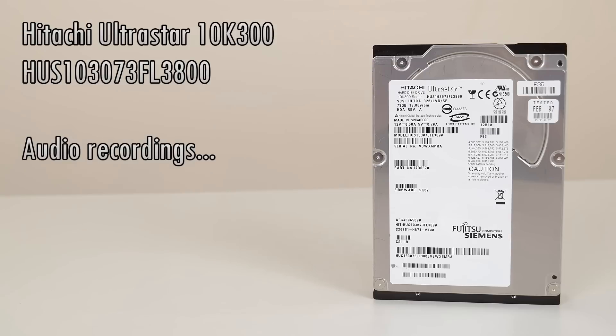Time for some audio recordings. Enjoy listening to this drive spinning up to 10,000 RPM, seeking, copying some files, and spinning down.